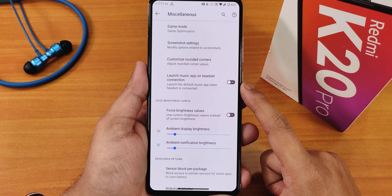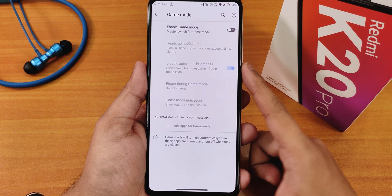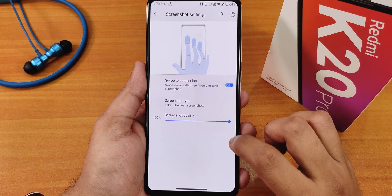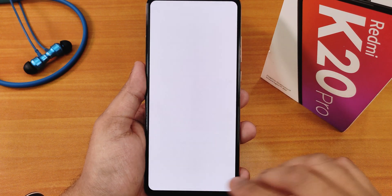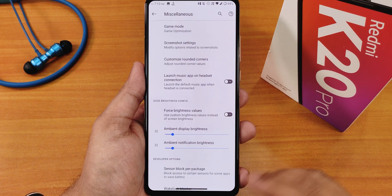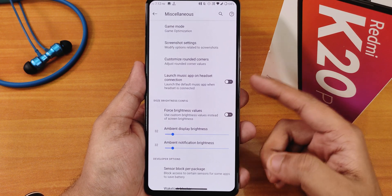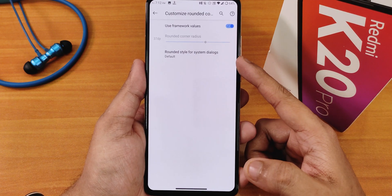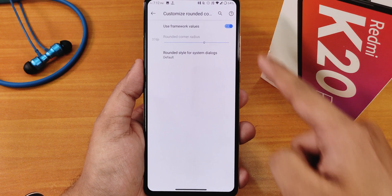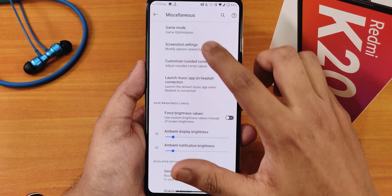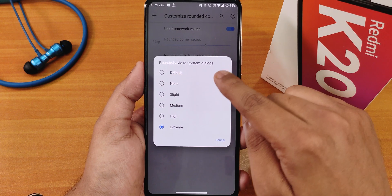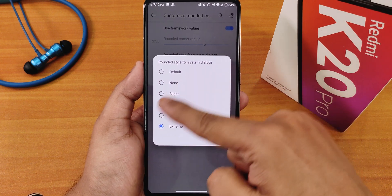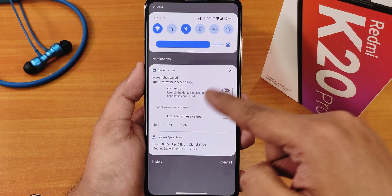In the misc settings things get more interesting — there's a gaming mode you can enable for particular games. Screenshot settings include quality customization; the screenshot interface shows share, scroll, delete, and edit options. Launch music app on headset connection is there too. Customized rounded corners let you change the corner style — setting it to extreme shows very rounded corners throughout the UI on dialogs and everywhere.